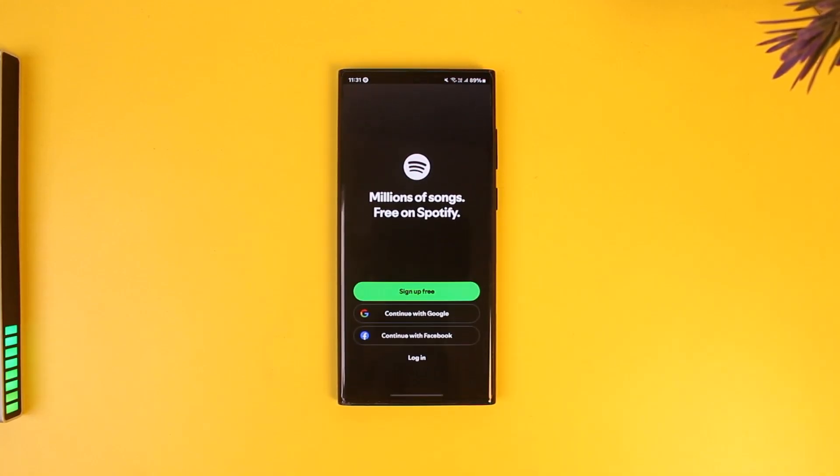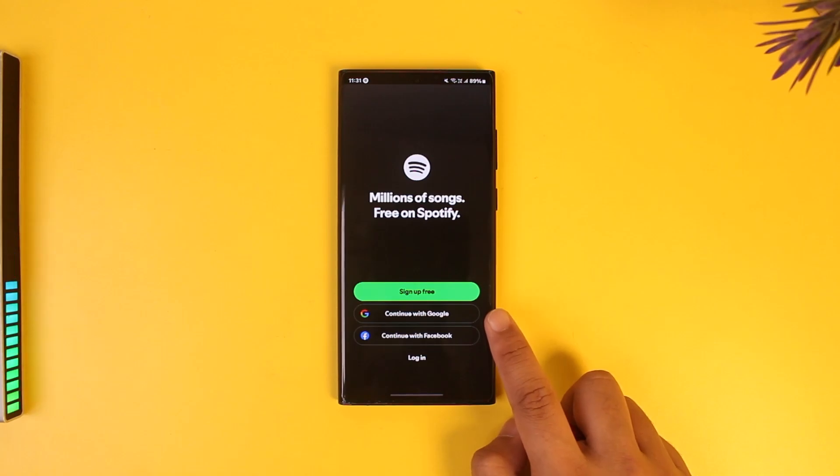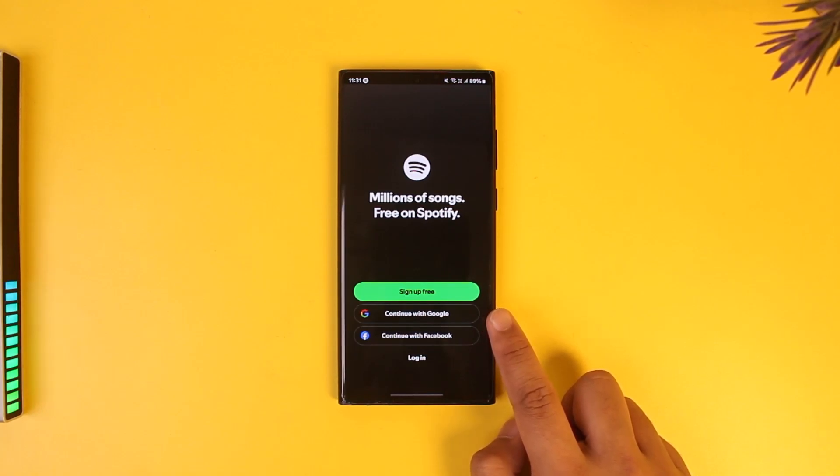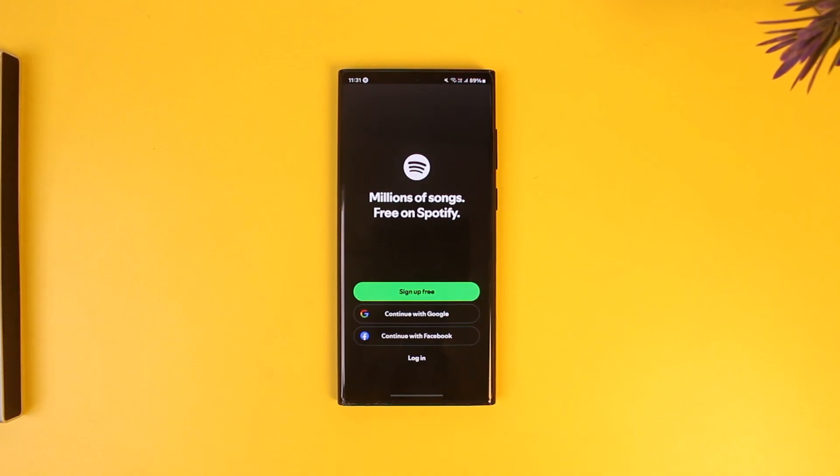The first thing we can do is log in using our Google account if you had linked with your Google account, or our Facebook account, or your Apple ID if you're using an iPhone.